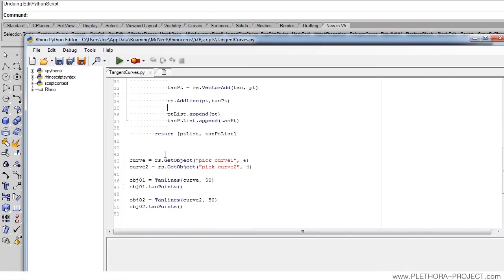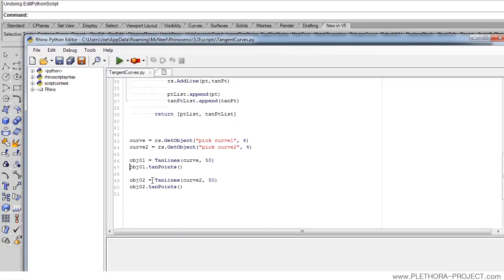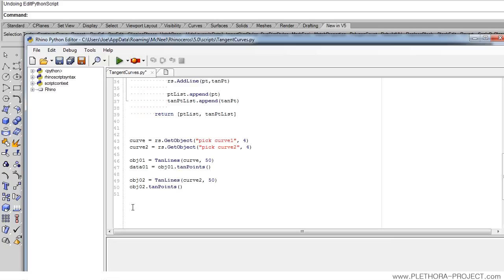Having this return function, we know that the function ten_points returns a value. So we're going to say data01 equals this function — meaning we can assign that returning value to the variable data01. We're going to do the same thing with data02. So we are getting the data of both the points and the tangent points.